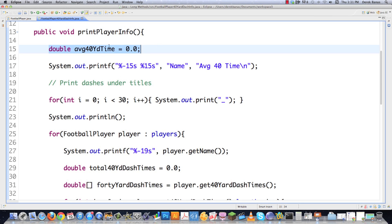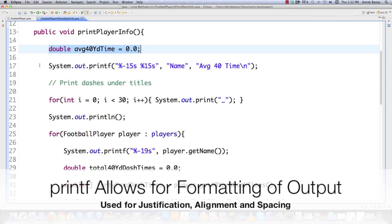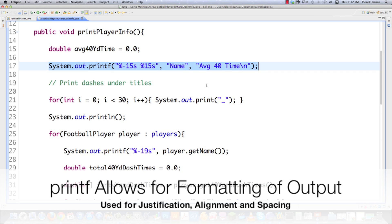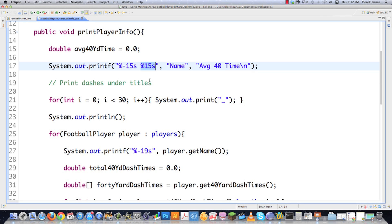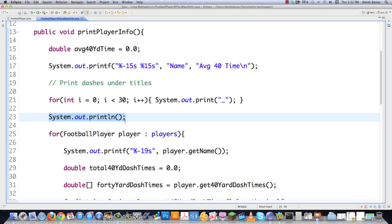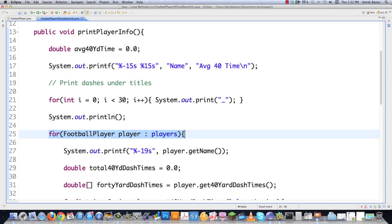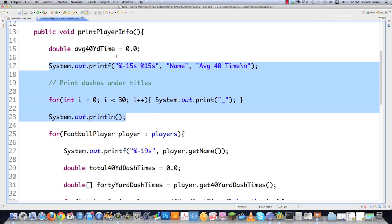So what exactly do you want to extract? We have a double average 40-yard time — that's just going to be a temp, so that's fine. Then looking through the rest of the code, we're printing out a name with 14 spaces to accommodate the name and then average 40 times — like a title bar across the top. Then we're printing out 30 dashes, then a new line, and then printing out players' actual information. This is an example of somewhere where we could extract code and make things a lot neater.